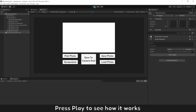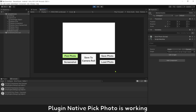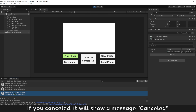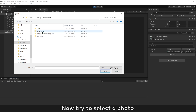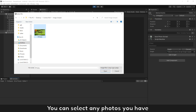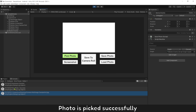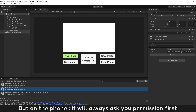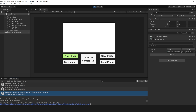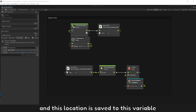Press play to see how it works. Plugin Native Pick Photo is working. If you cancelled, it will show the message 'cancelled'. Now try to select a photo — you can select any photo you have. The photo is picked successfully. On PC, permission is always accepted, but on the phone it will always ask you for permission first. Now you have the location where this photo is, and this location is saved to the variable.